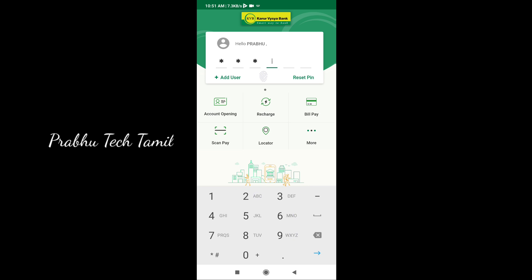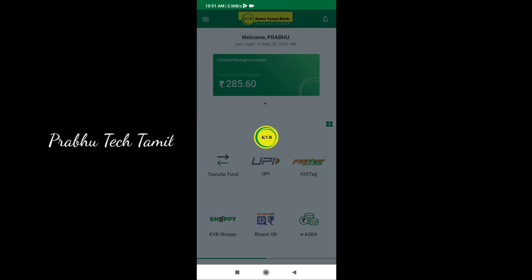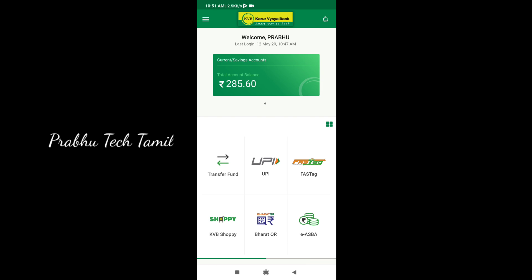First of all, you will download the KVP's official app. You will download the KVP's custom ID. You will download the KVP's interface.